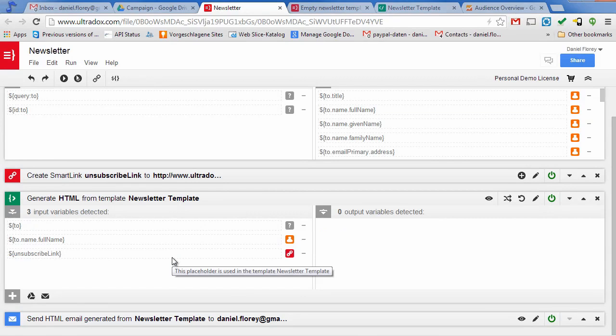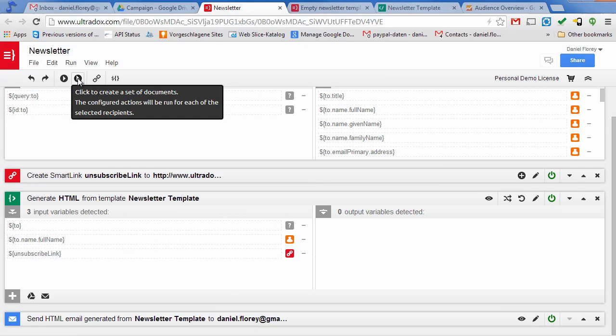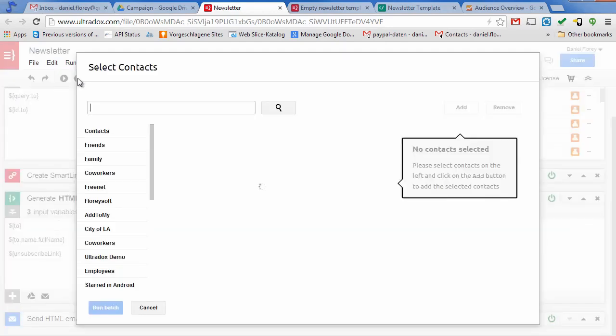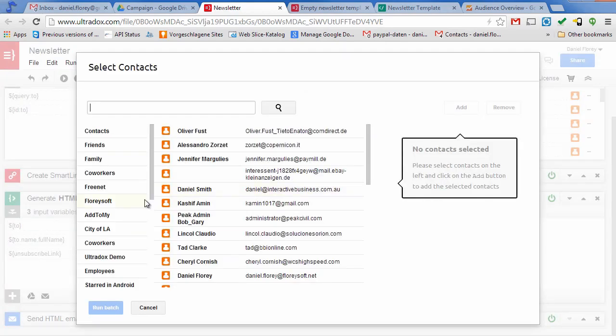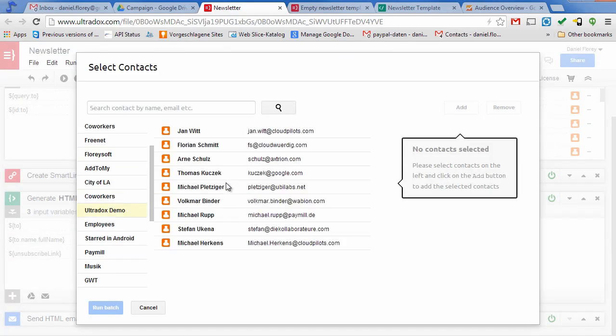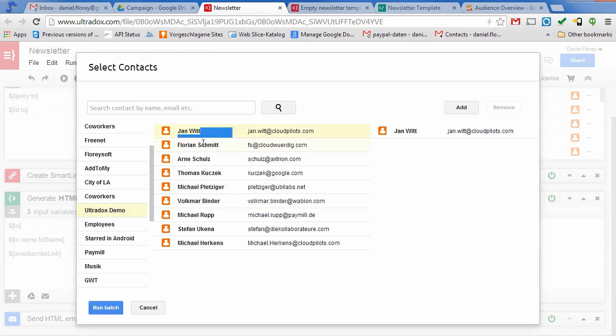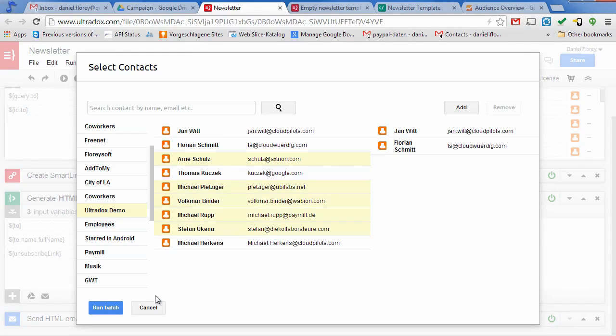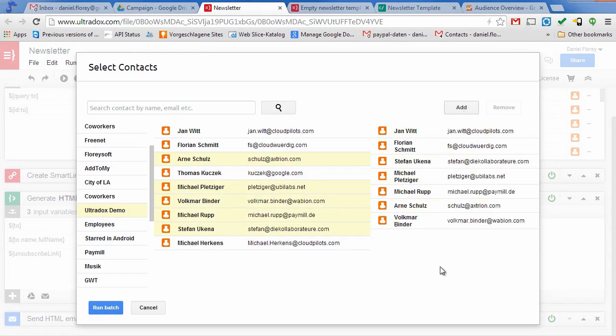To generate and send out emails for different Gmail contacts, click on the batch icon or select Run batch from the Run menu. I can now select the recipients from my Gmail contacts. You will find your contact groups on the left.